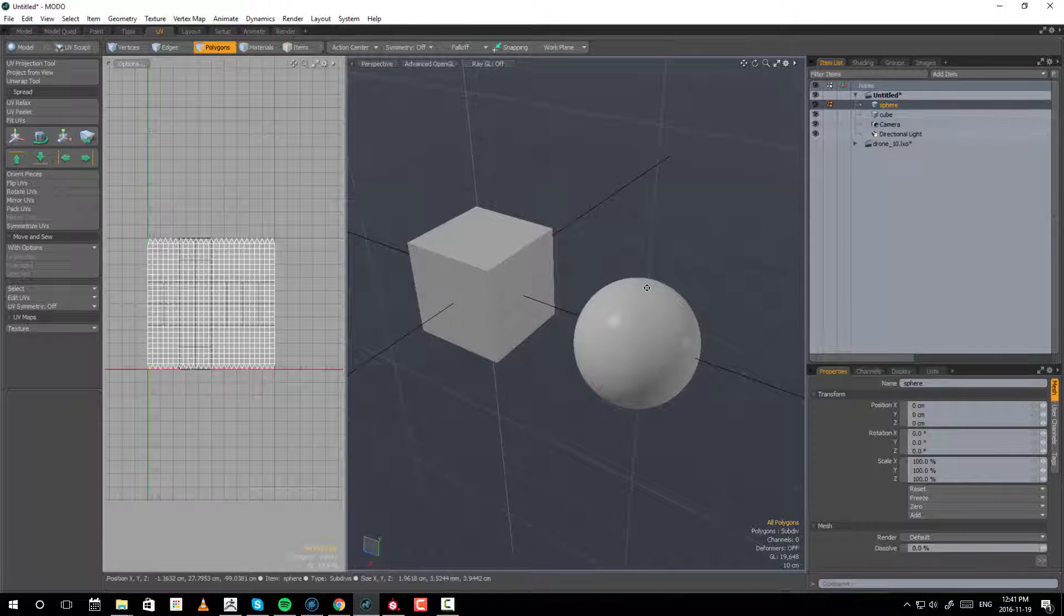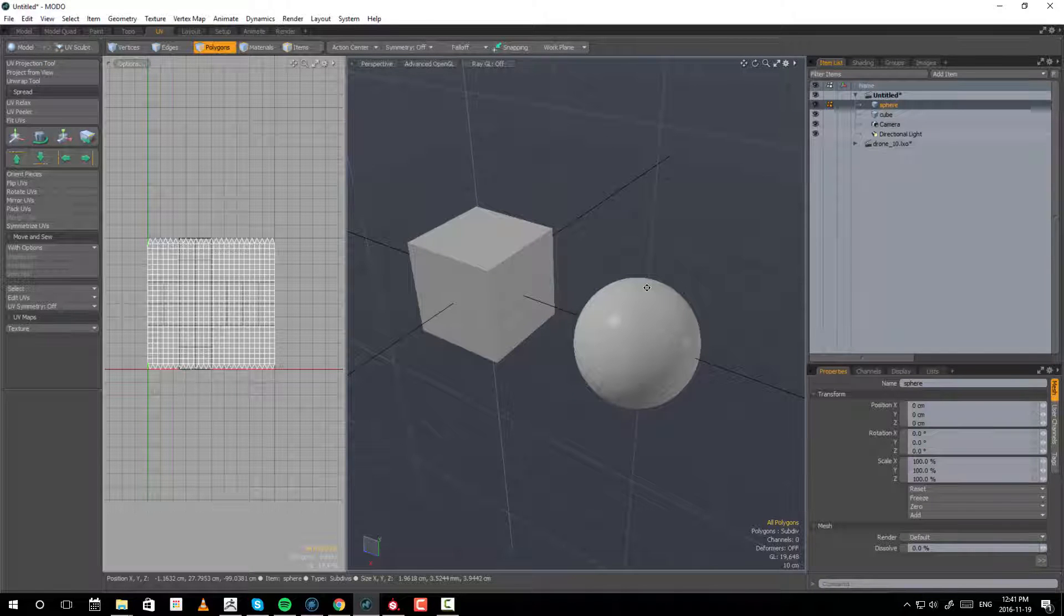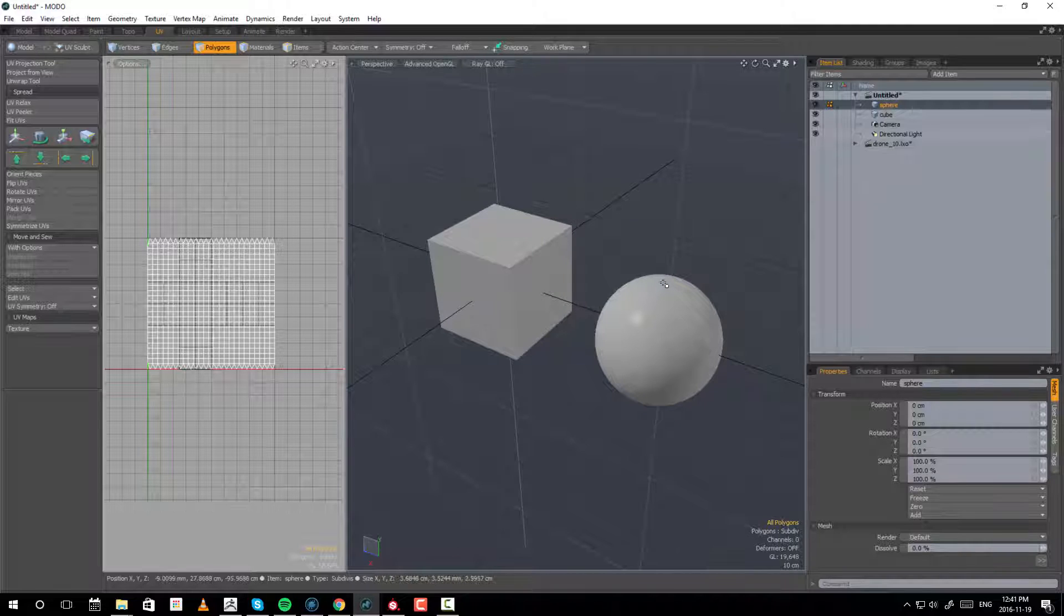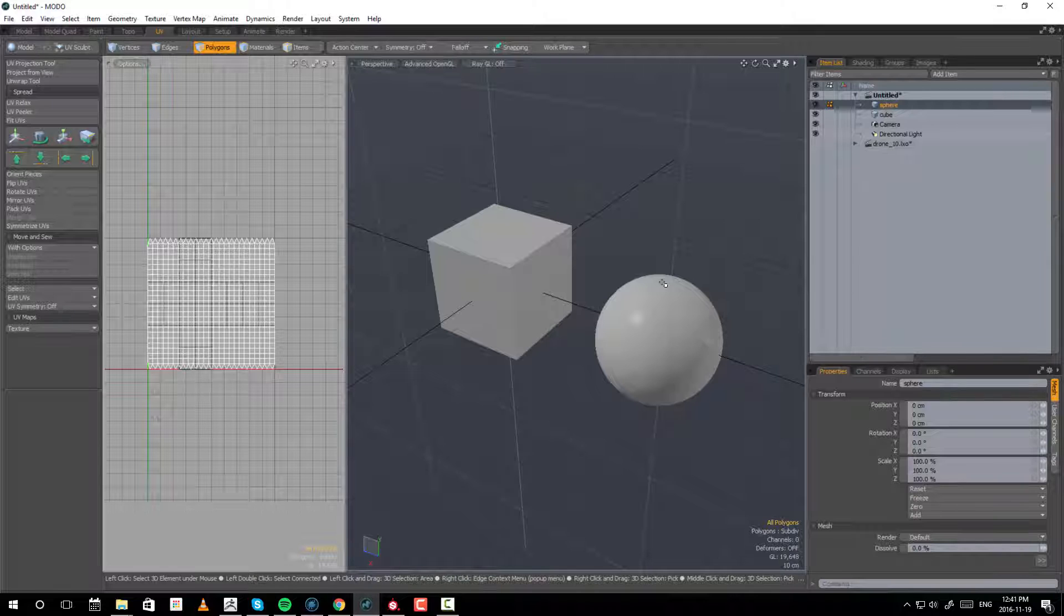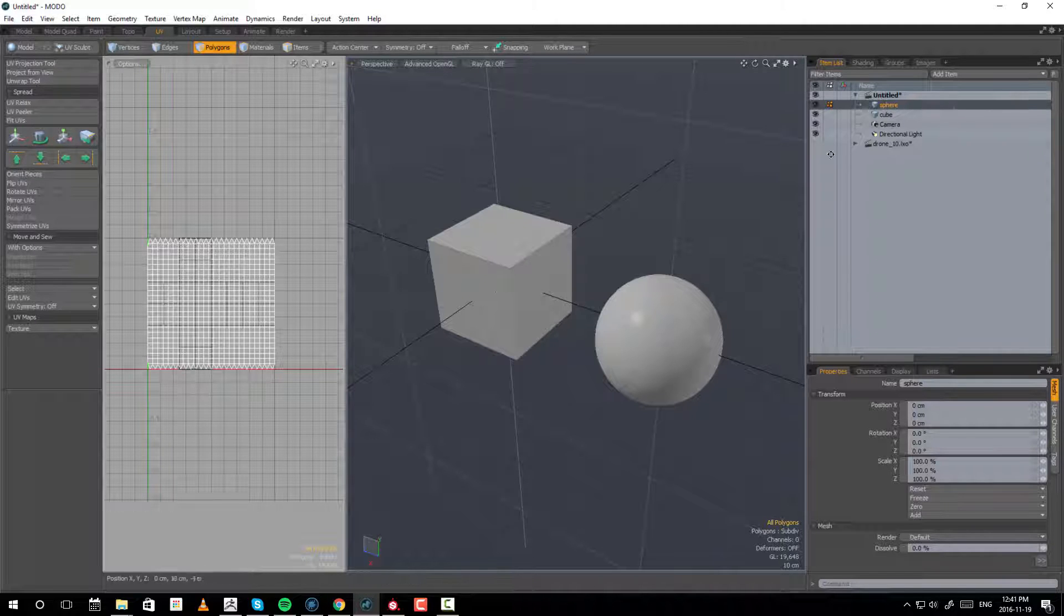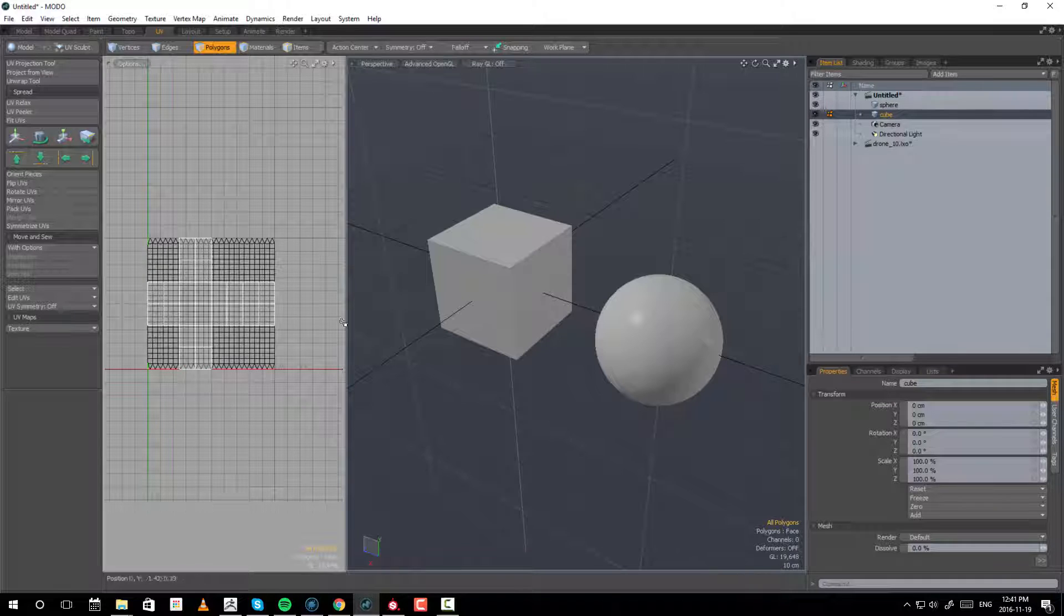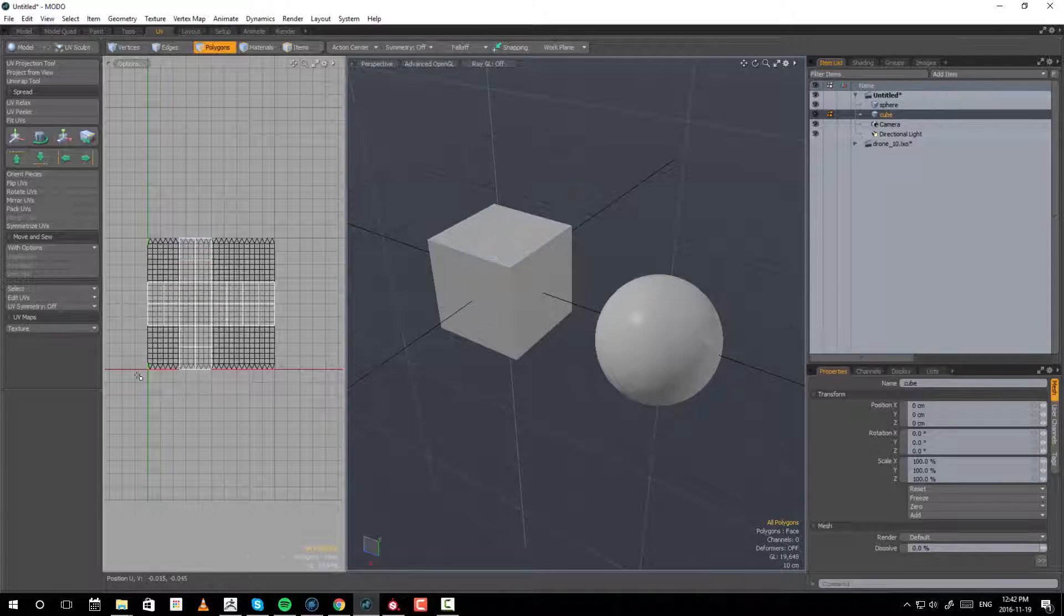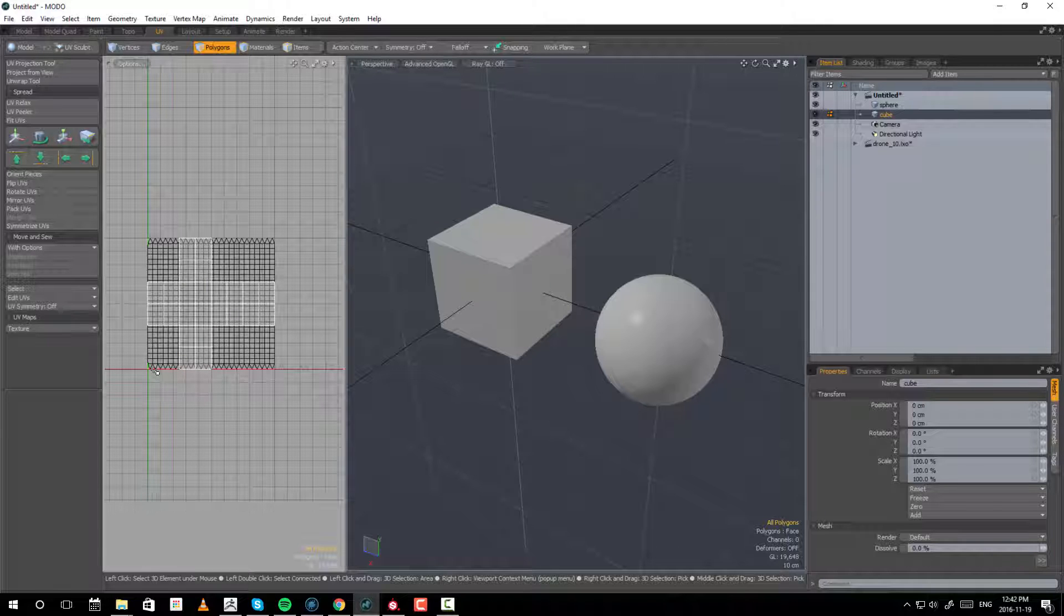Before we go into working through the entire drone asset, I thought it would be a good idea to take some time out and actually explore why it is a good idea to UDIM your model on a much simpler example. In this case, I have a sphere and a cube. Both these assets have UVs and they are all sitting within the 0 to 1 space or UDIM 1001.